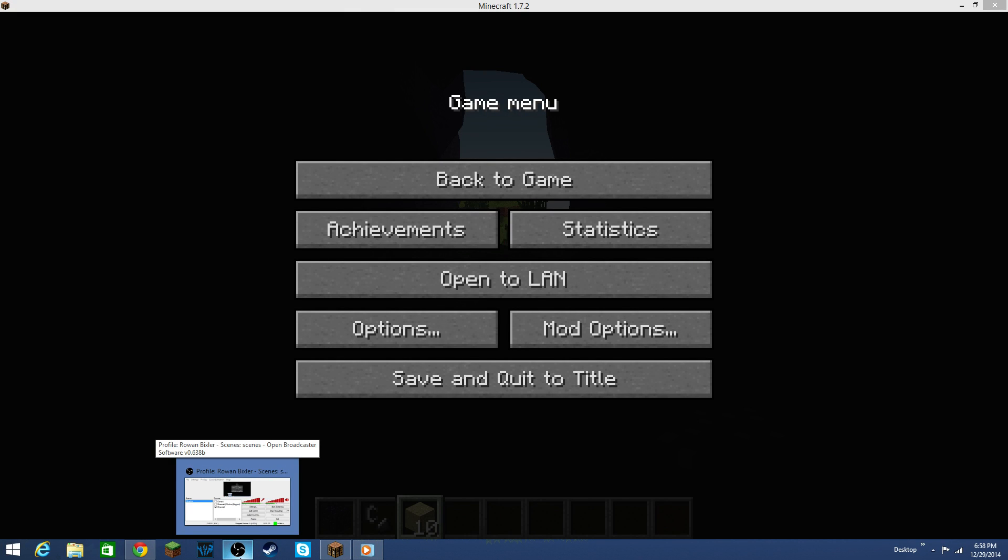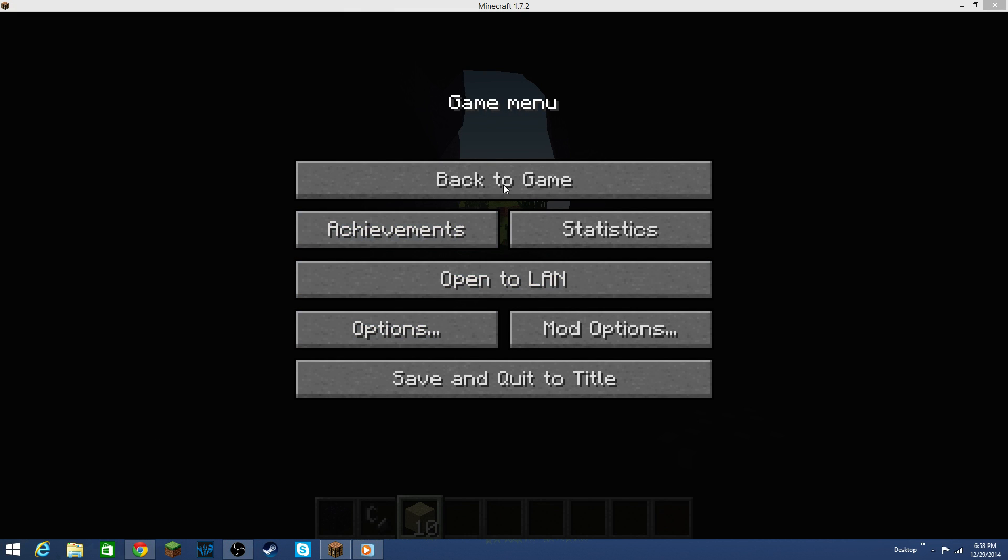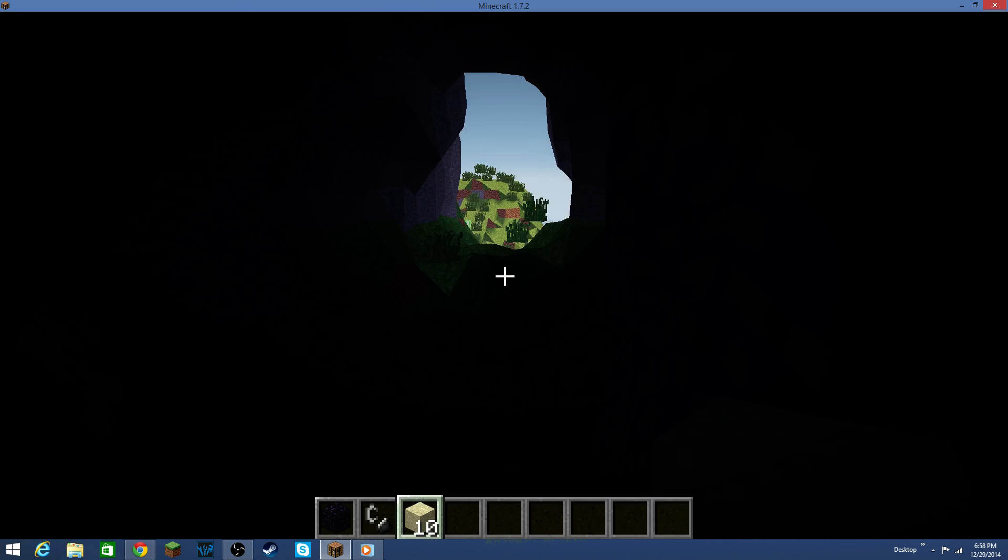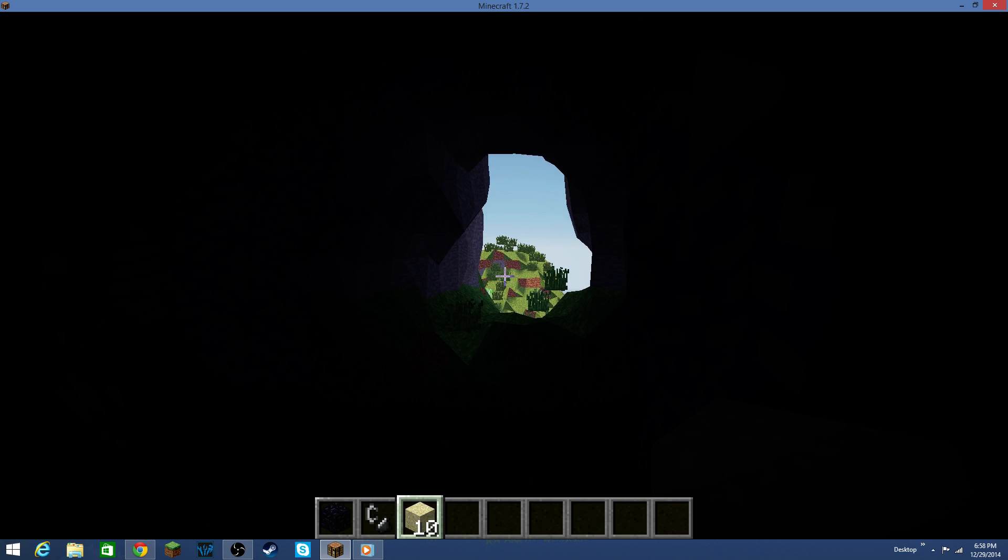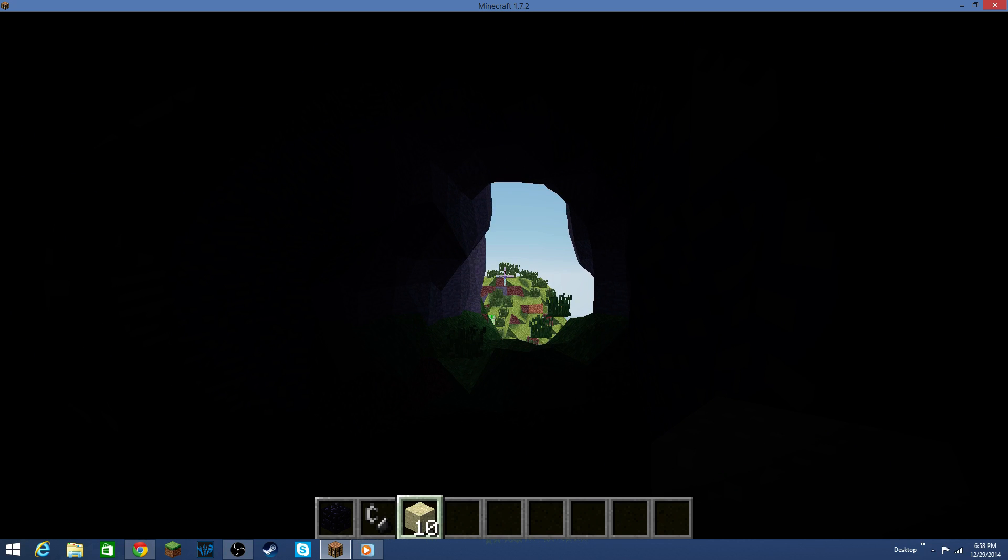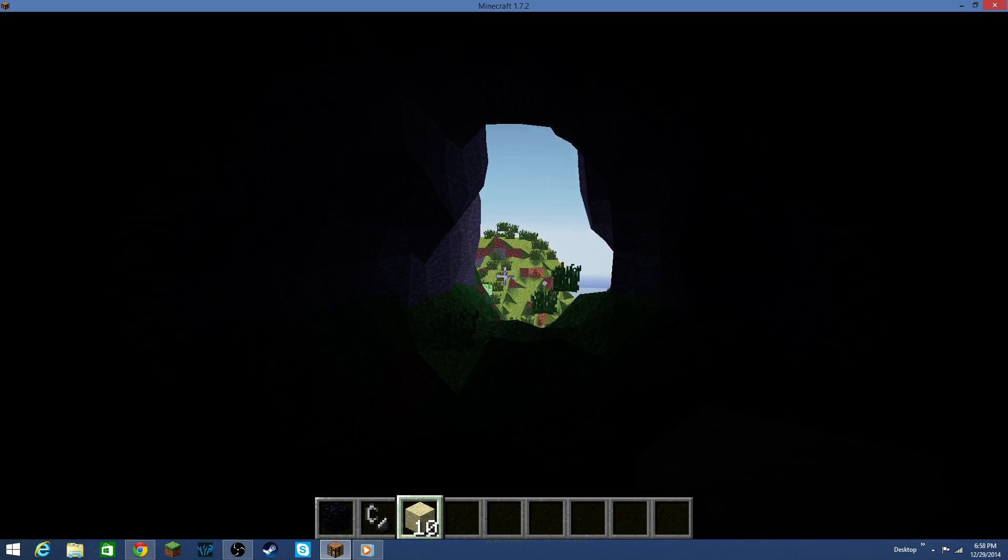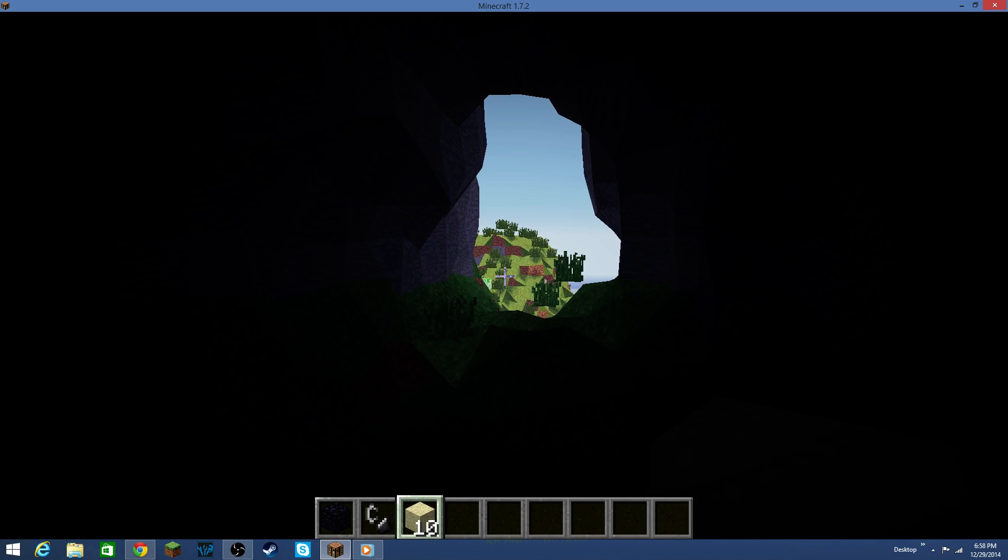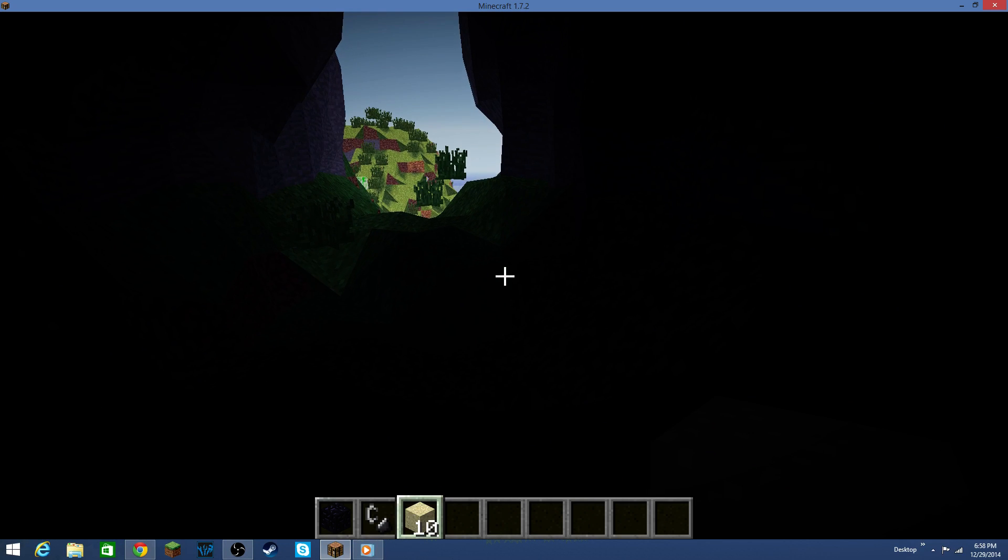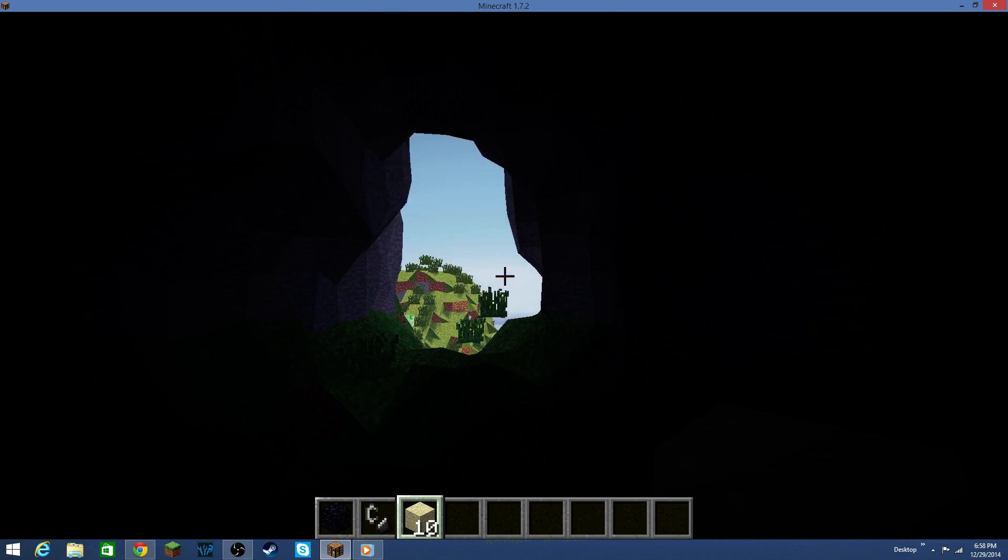Hey, what is up guys? It's the Michigan Minecrafter, back here with another video, and today I'm doing another mod review on a really interesting mod called No Cubes.